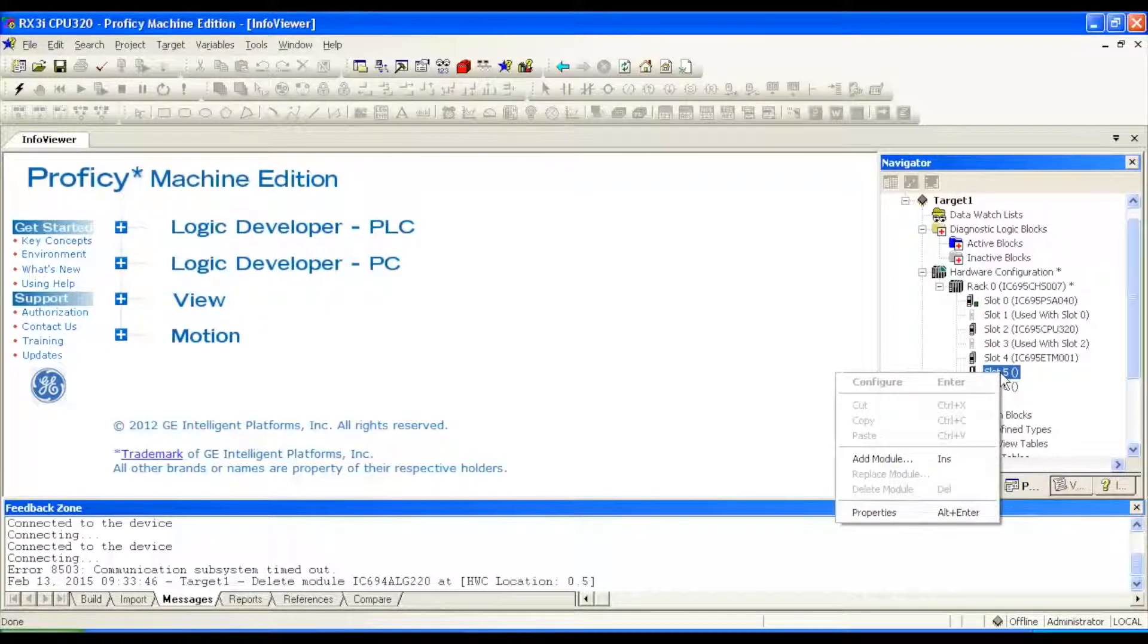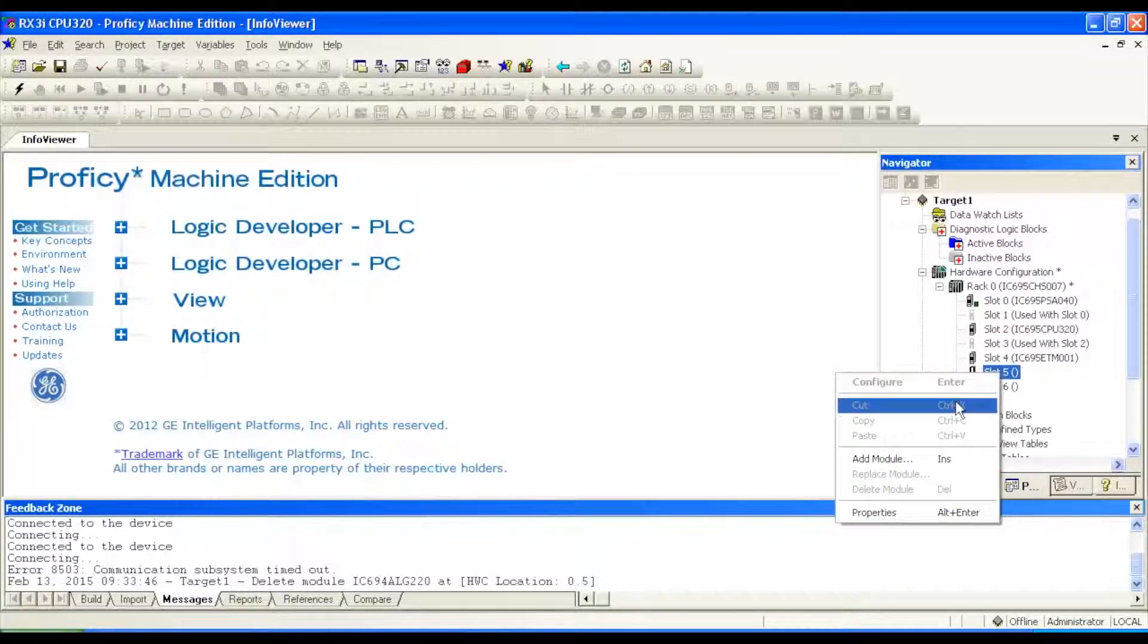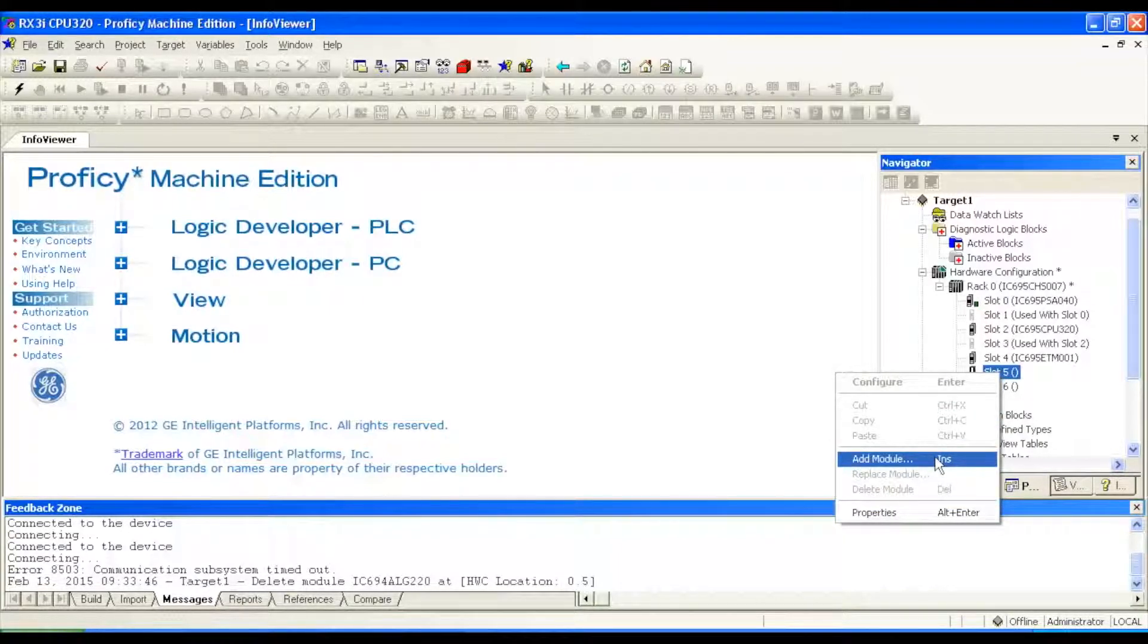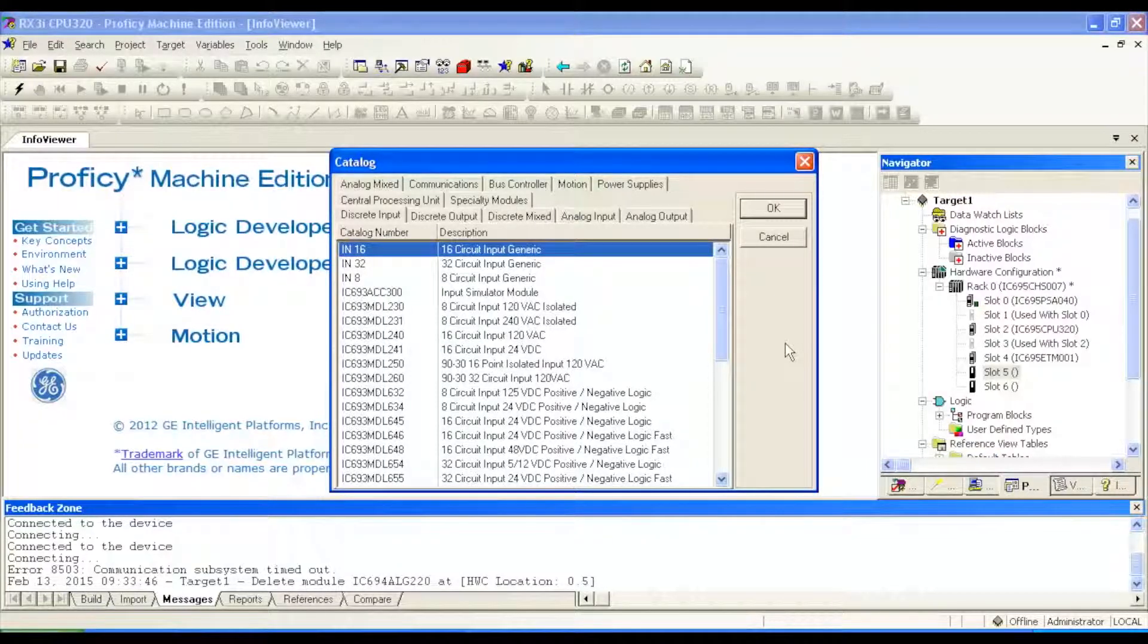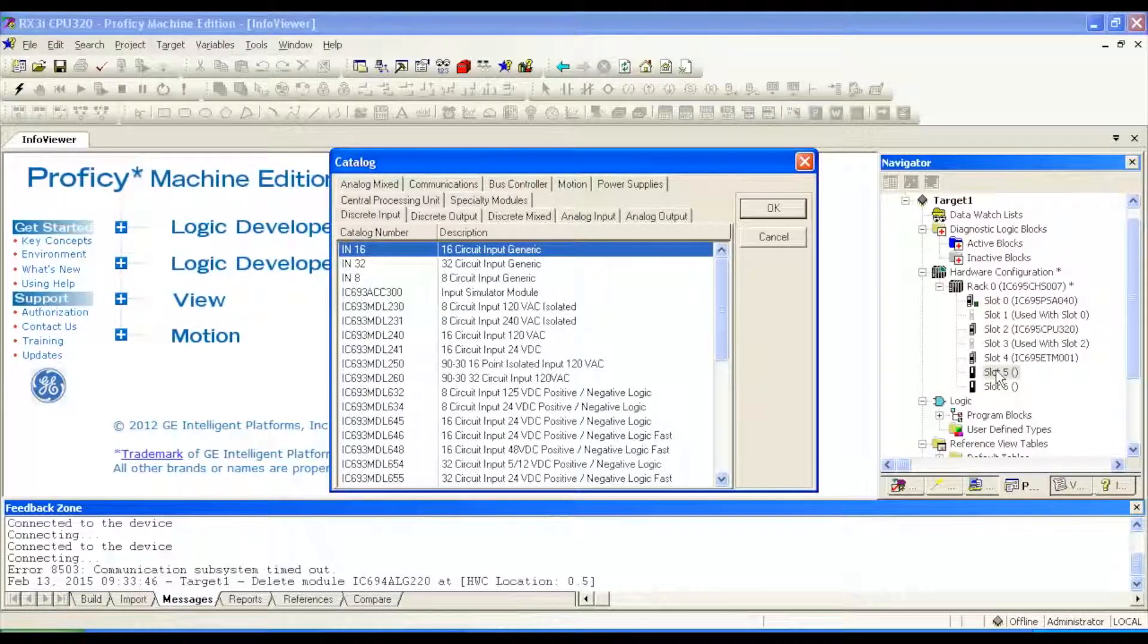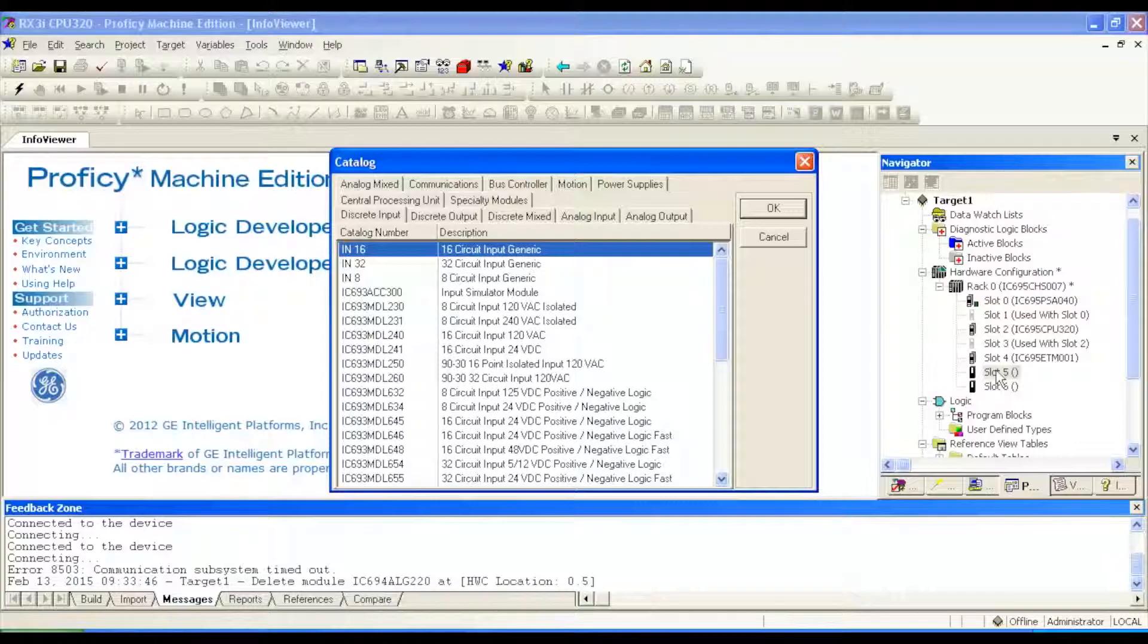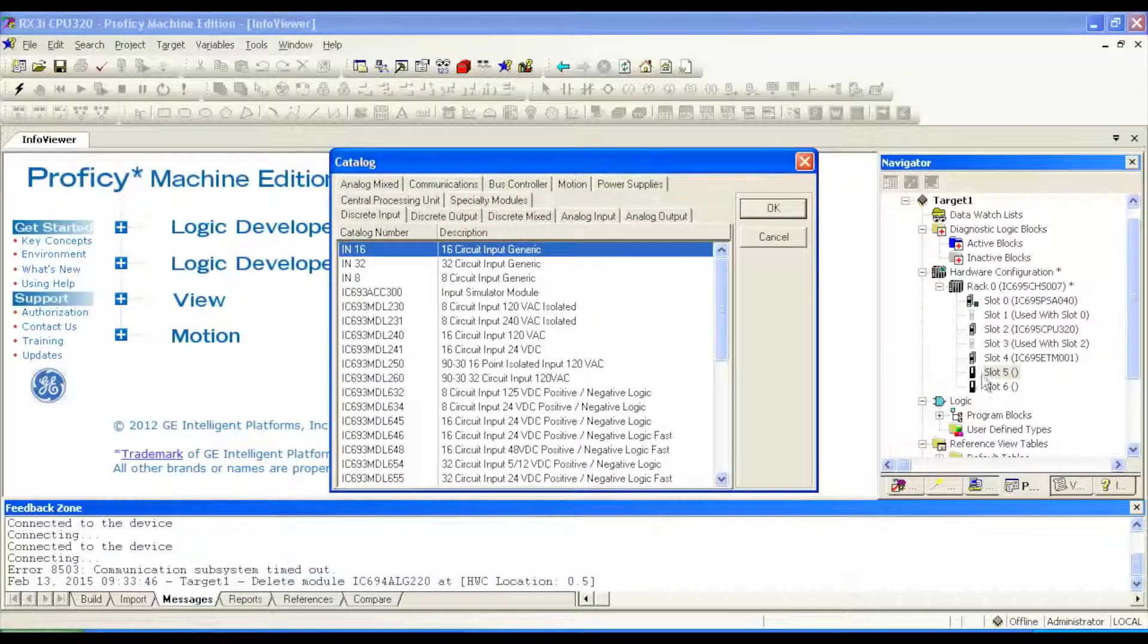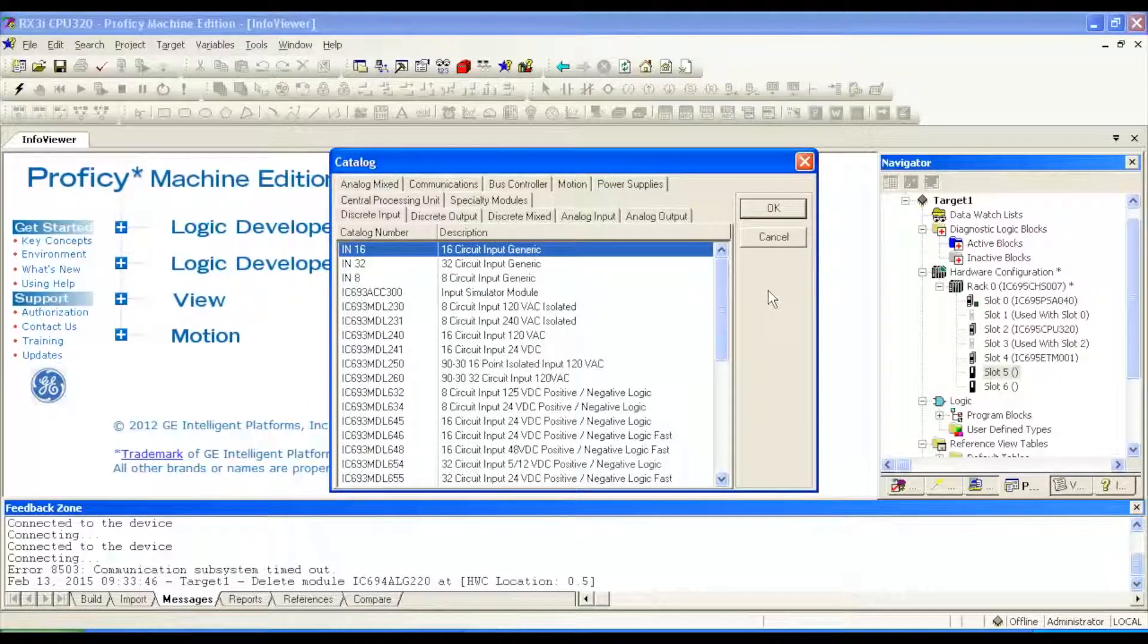Slot number five is where my ALG is, I'm going to add that module. You can either double-click on slot five, or right-click and select open. That's an analog input card.